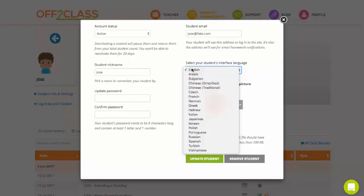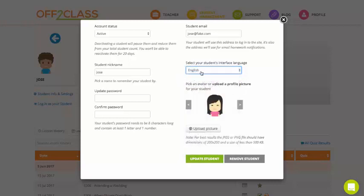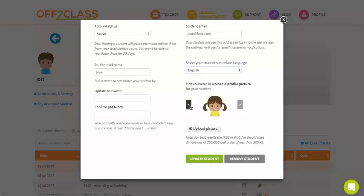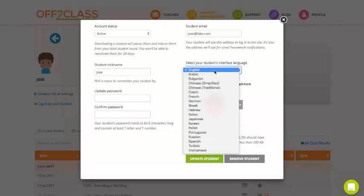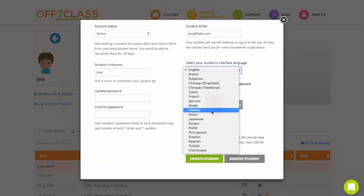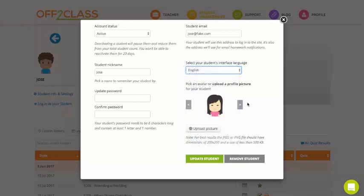So my student here, Jose, is set to English. But if I found out that Jose, down the line, doesn't really have the web literacy in English to work on Off to Class, I could always change to my student's native language.